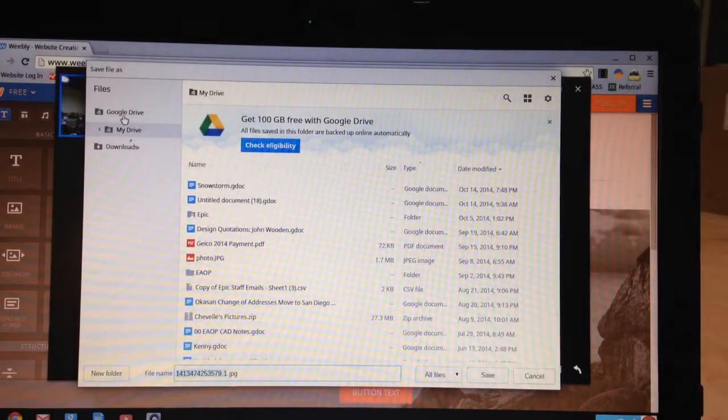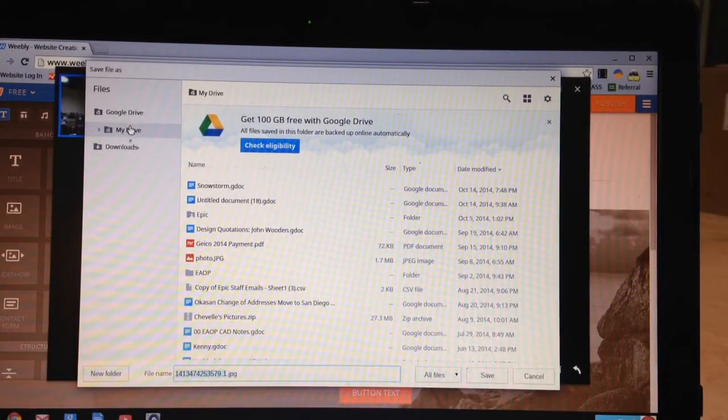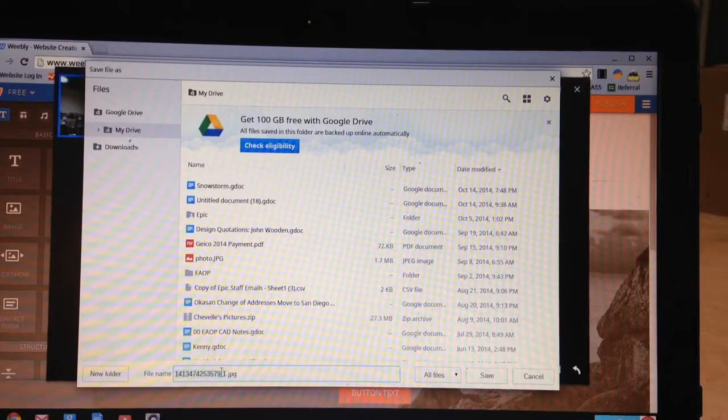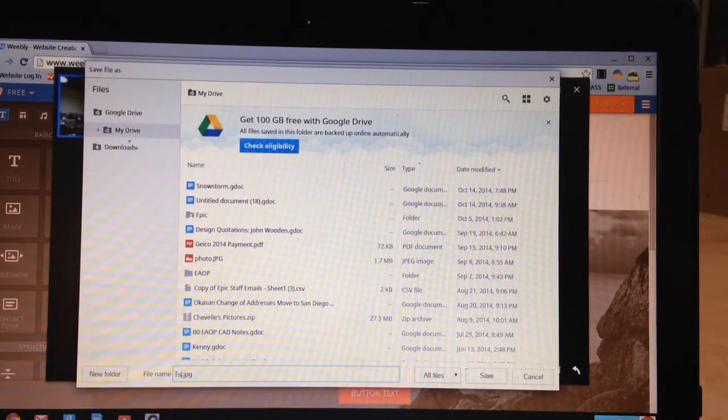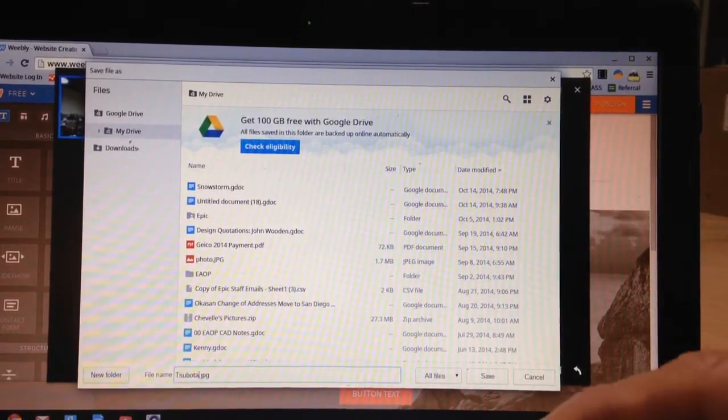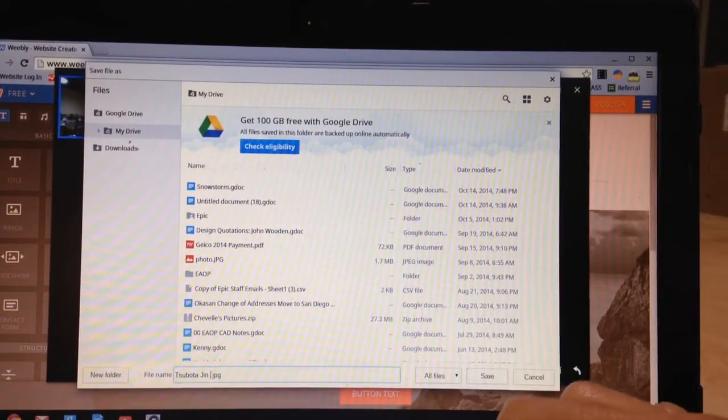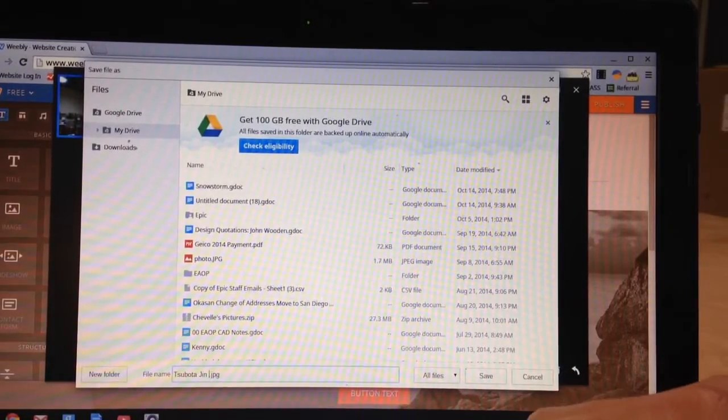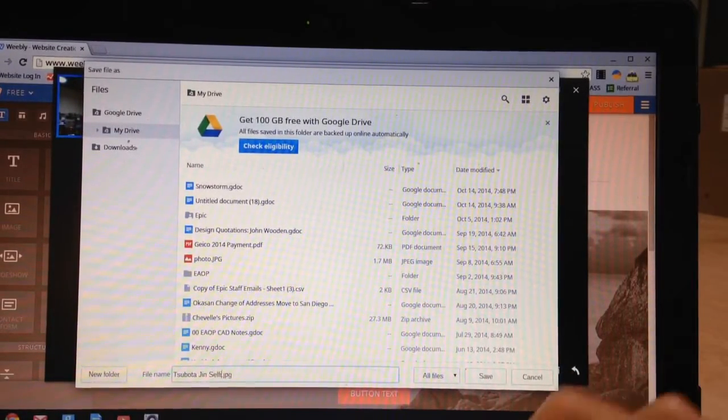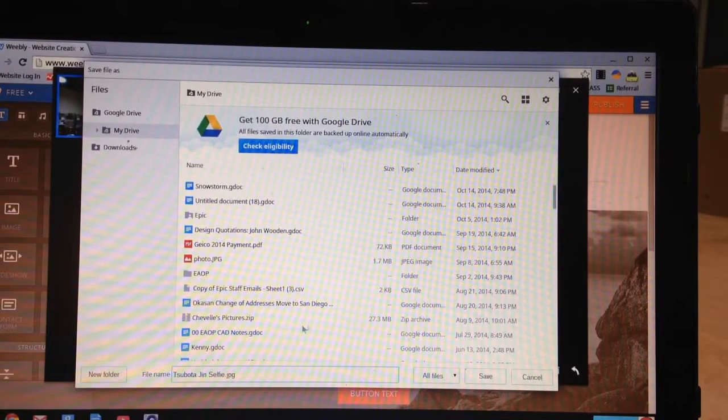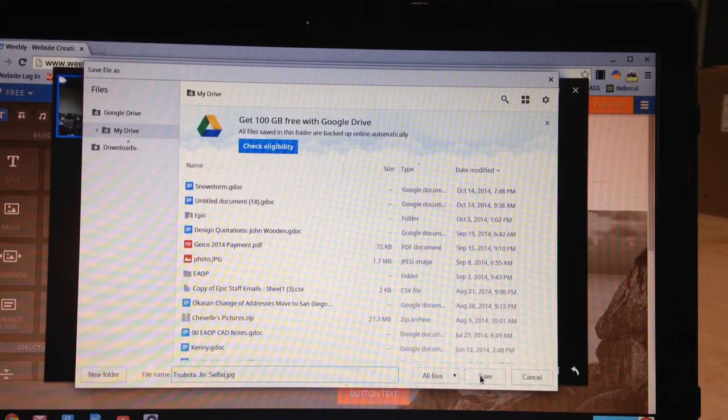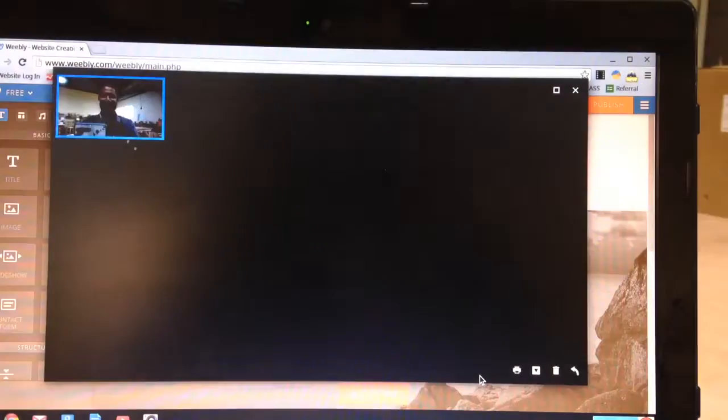So I'm going to click on my Google Drive over here so it saves it in my Google Drive. Now I'm going to give it a name as usual. I do last name comma first name and I title it. I'm going to title it Selfie. And I'll hit save. So now that is saved in my Google Drive.